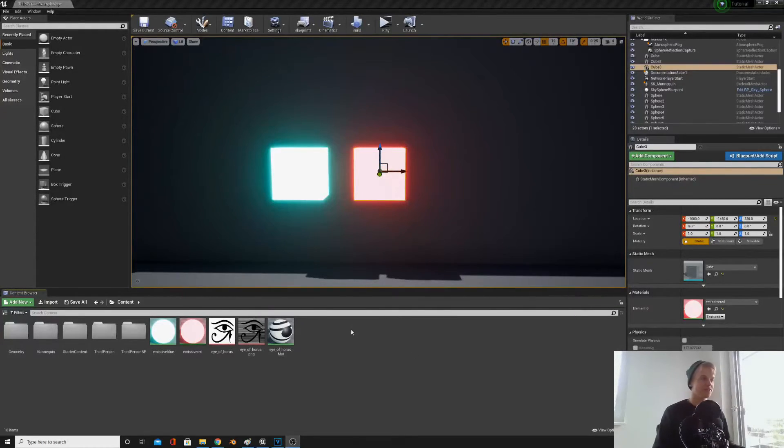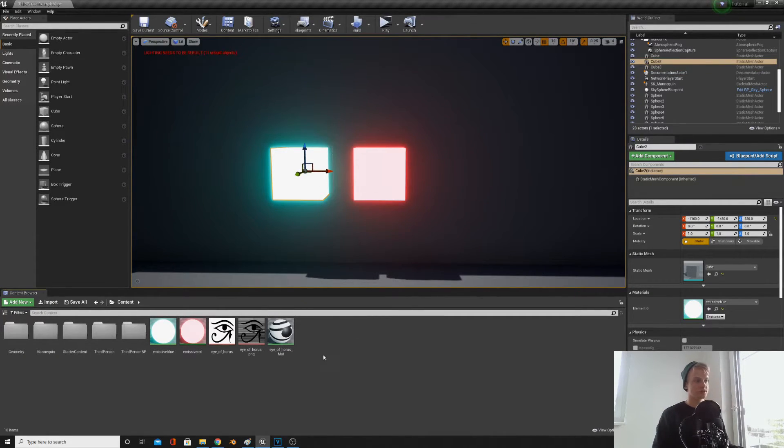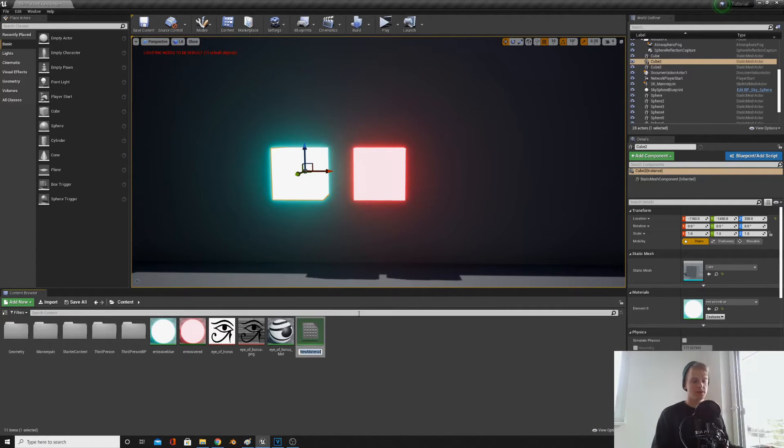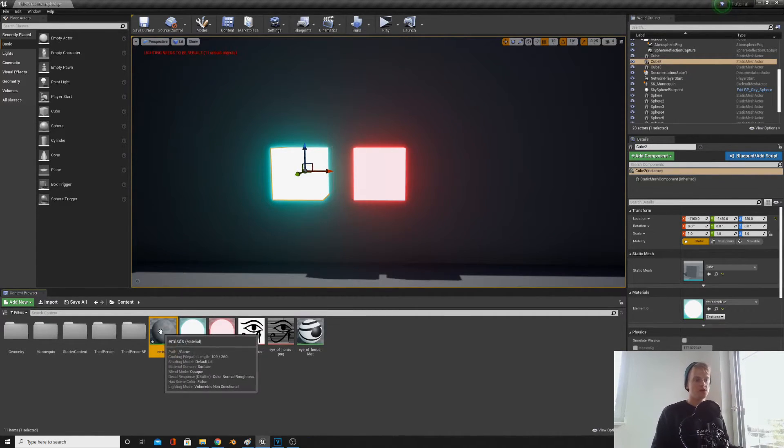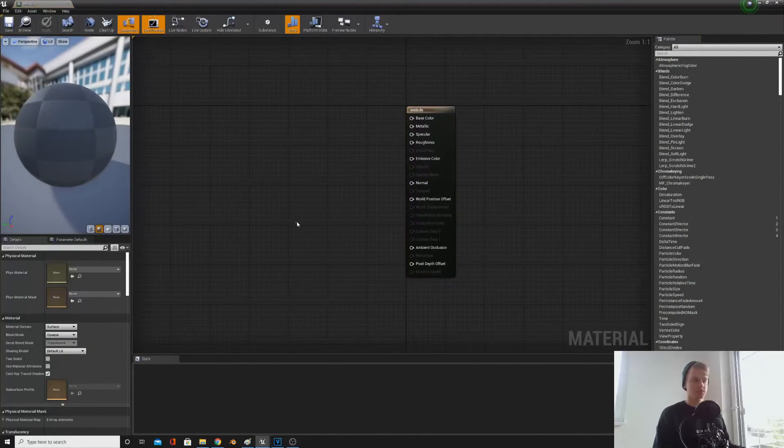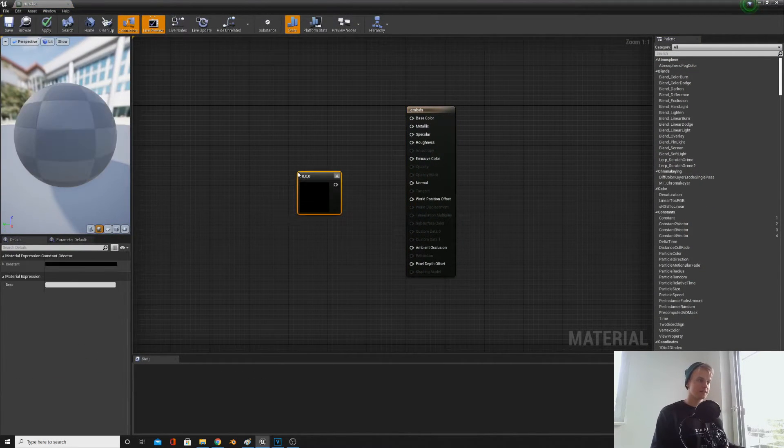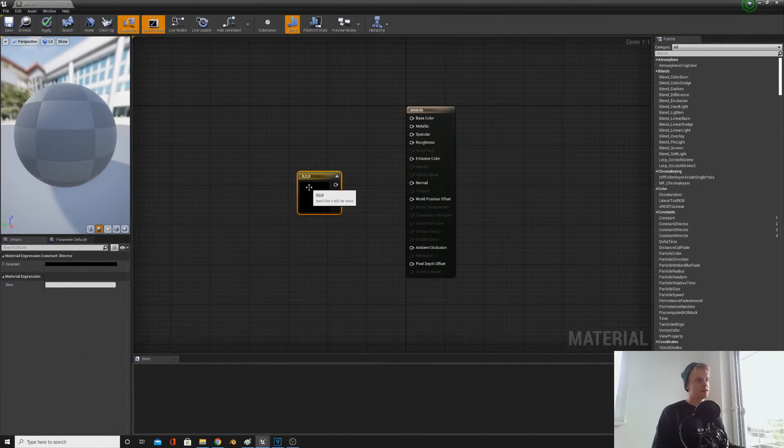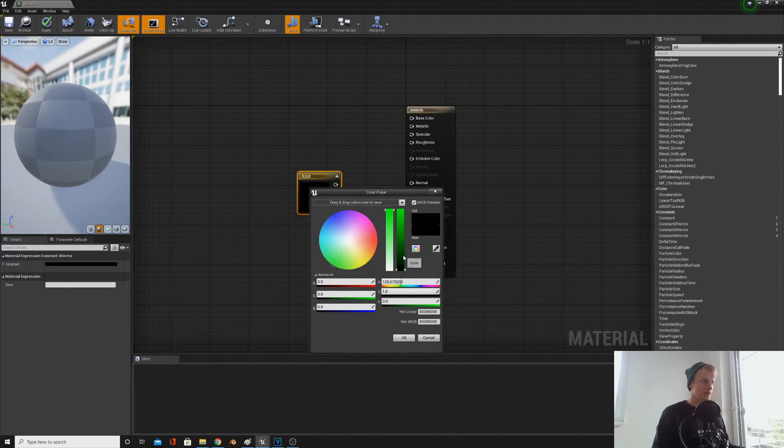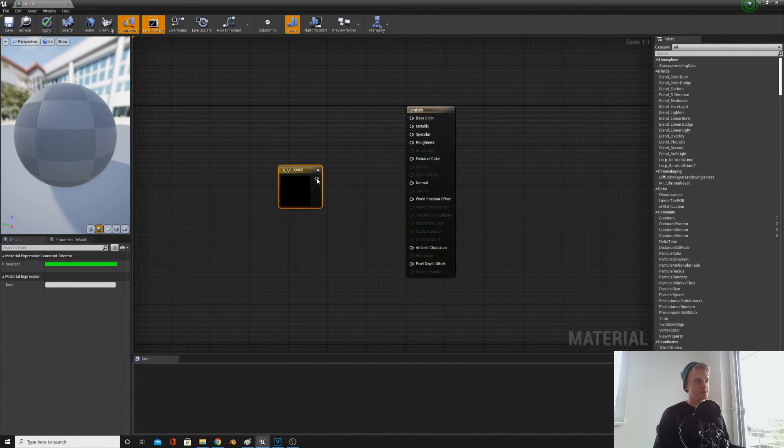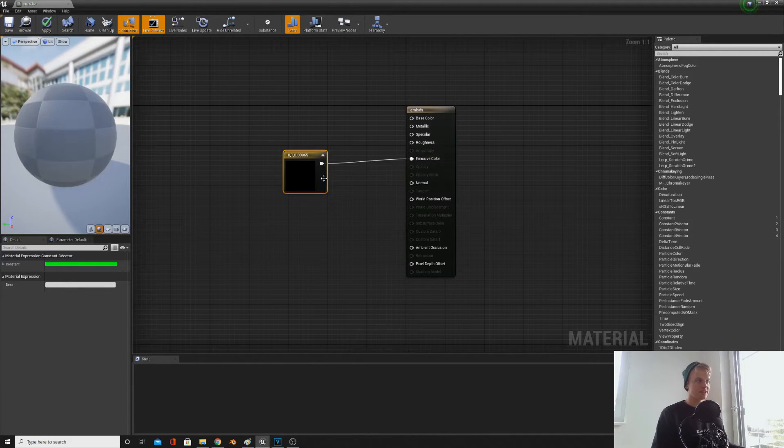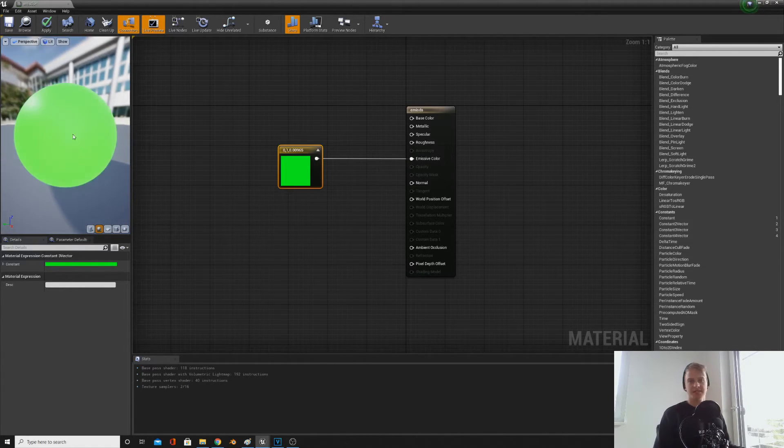Okay, so the first thing I'm going to show you how to do is how to make an emissive color which glows. So right click, create material, call this whatever you want, open it up. So first we need a color, so hold three and click, then make any color you want. I'm going to go for green.